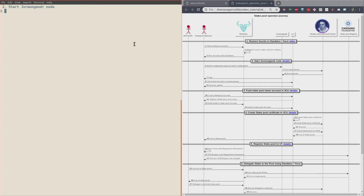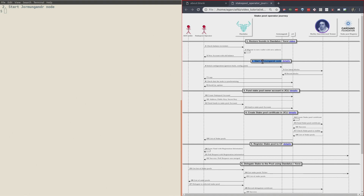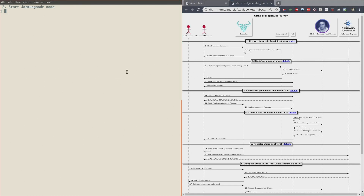Welcome back. Welcome to stage two of the stake pool operator journey. In this stage we are going to start the Jormungandr node. In order to do that we need to get the latest information for the testnet.